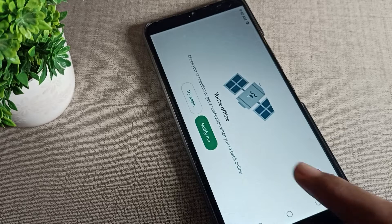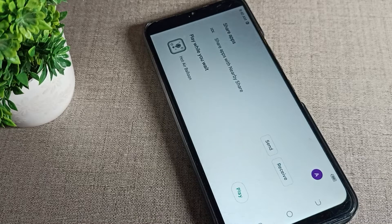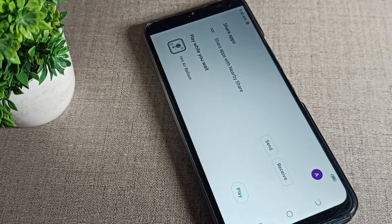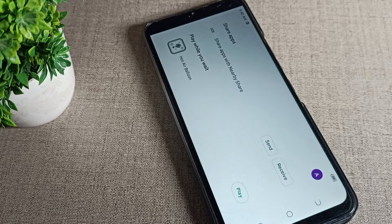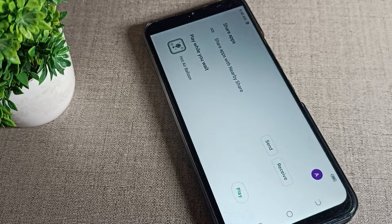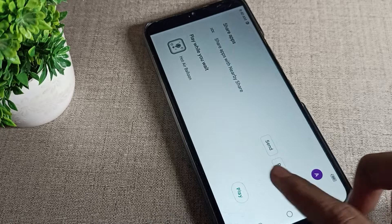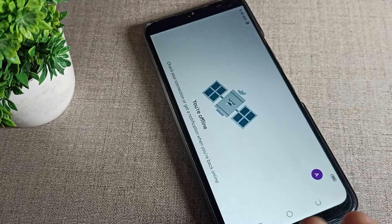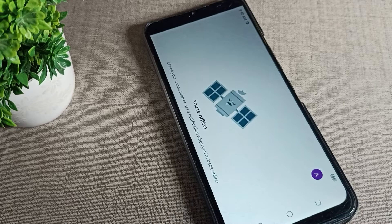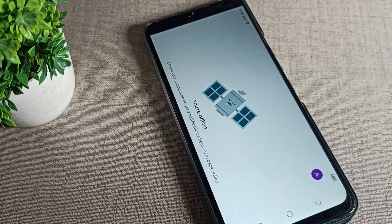Hello friends, welcome back to the video and my YouTube channel. Today we are going to talk about how we can stop auto screen rotation in Techno phone devices.